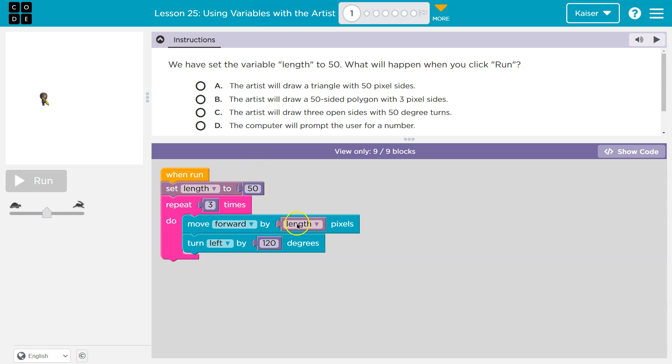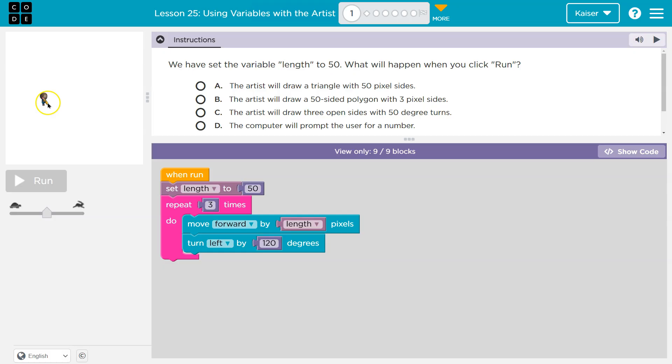So move forward by length, 50. Move forward by 50. Turn left by 120 degrees. So left, probably this way if it's the direction that you're facing. If it's the direction I am that way, hits the bottom, back to the top, repeat three more times.